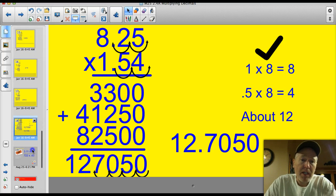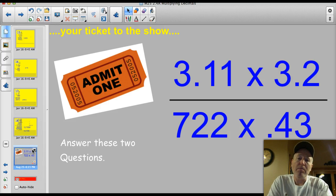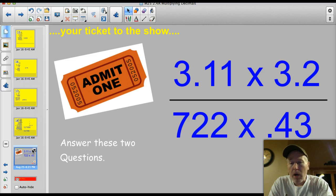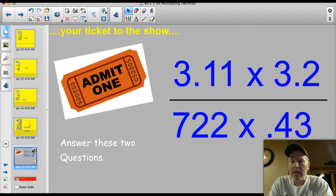I think you are ready for the ticket to the show. Here are two problems: 3.11 times 3.2, and 7.22 times 0.43. Multiply as normal, count the decimal places up on top, move the decimal back the same number of places, and there's your answer.